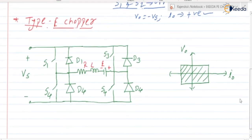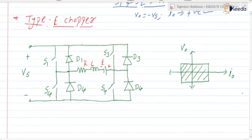Next, type E chopper. Type E chopper is a four quadrant chopper — it operates in all four quadrants: forward motoring, forward braking, reverse motoring, and reverse braking. Let us discuss the circuit operation.